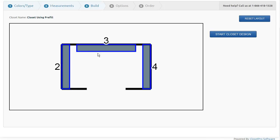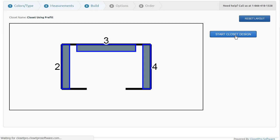The system just goes ahead and tells you which walls now you're going to use, two, three, and four. Again, we chose not to use one and five. We're going to start the closet design.